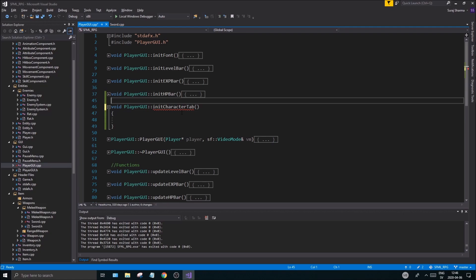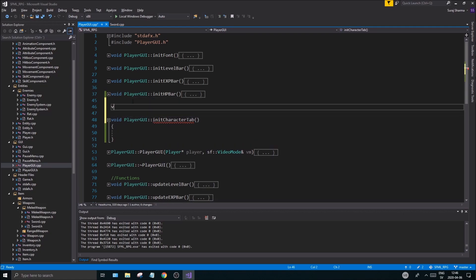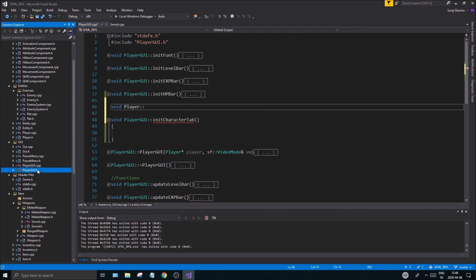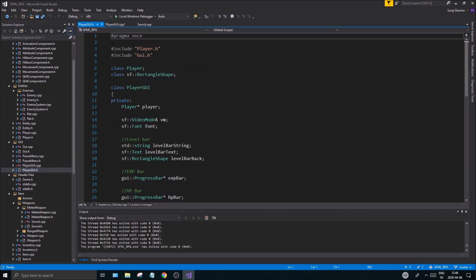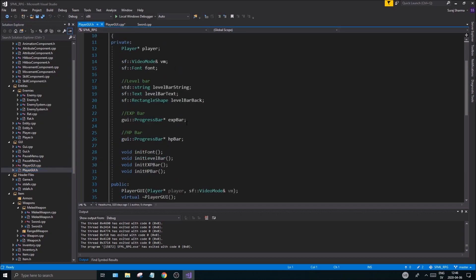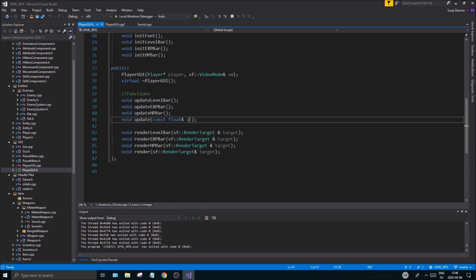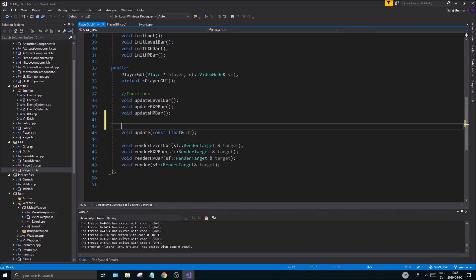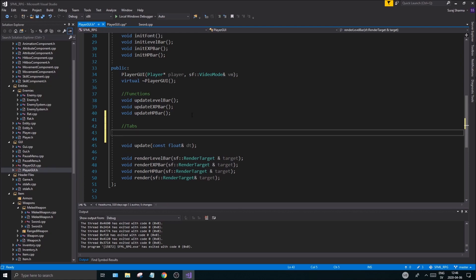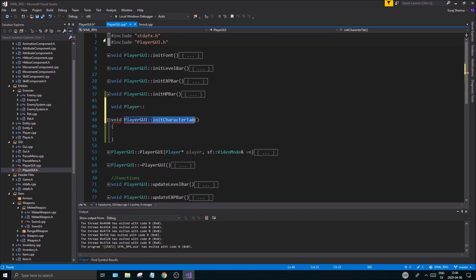Alright, so let's make that as well. Void player, or I should actually open the .h file here, sorry about that. We're all the init stuff. Okay, I'm going to create a tabs section down here and I'm going to say void, and it, copy whatever I did here, paste it in there.